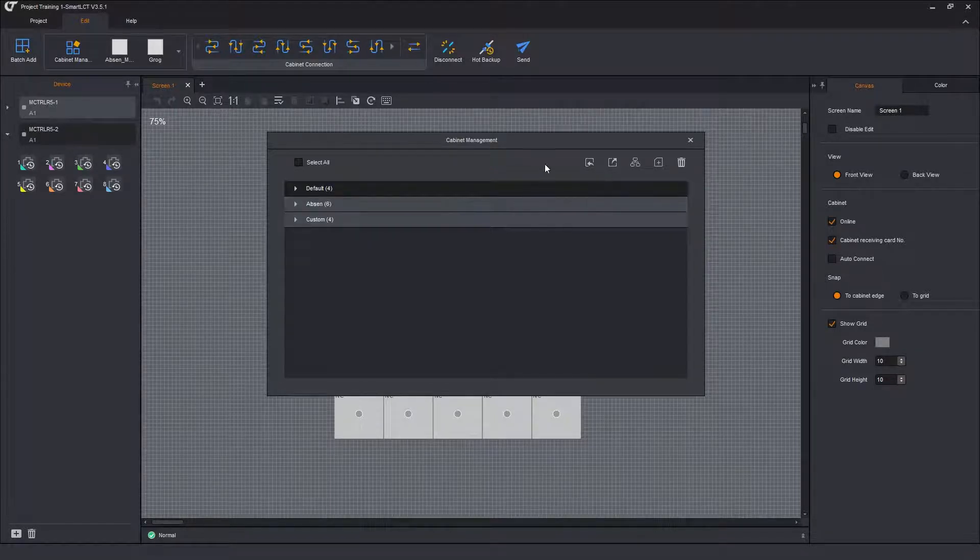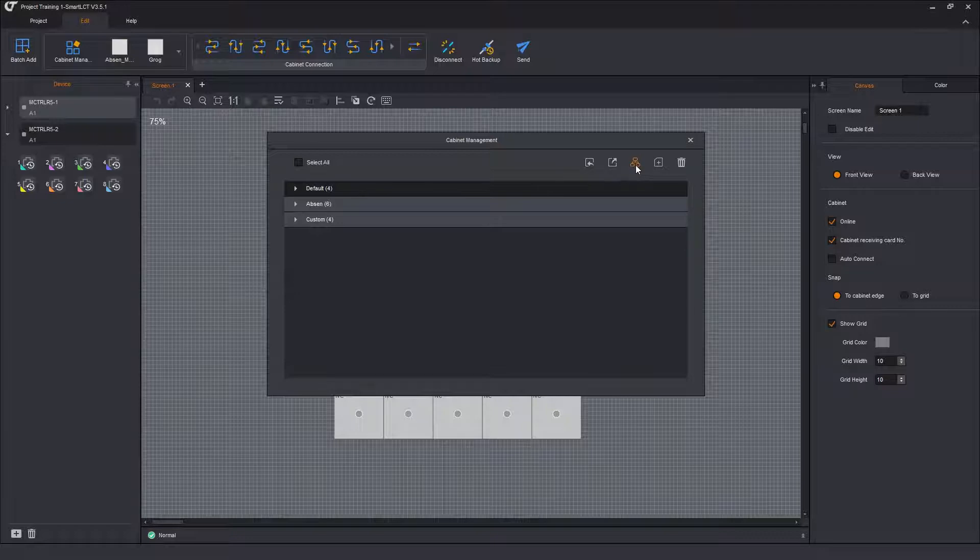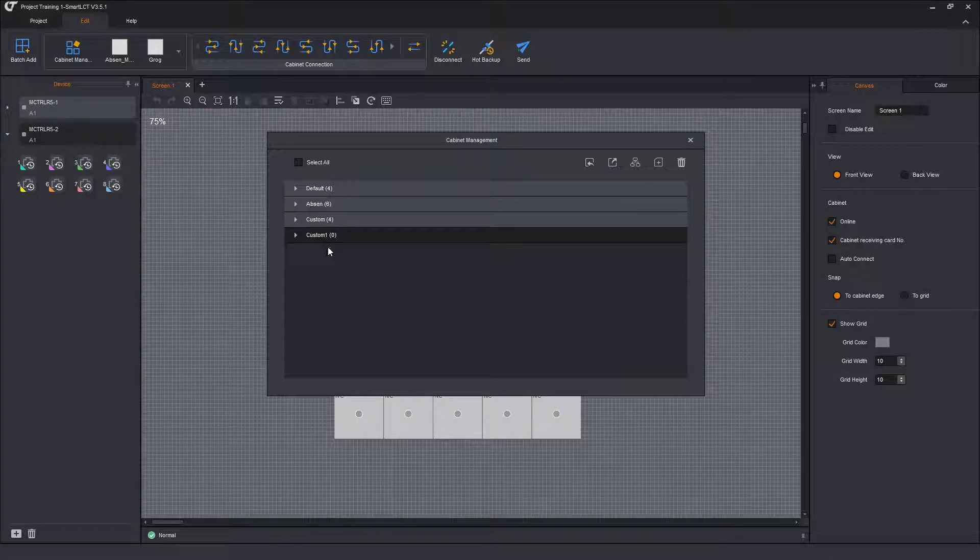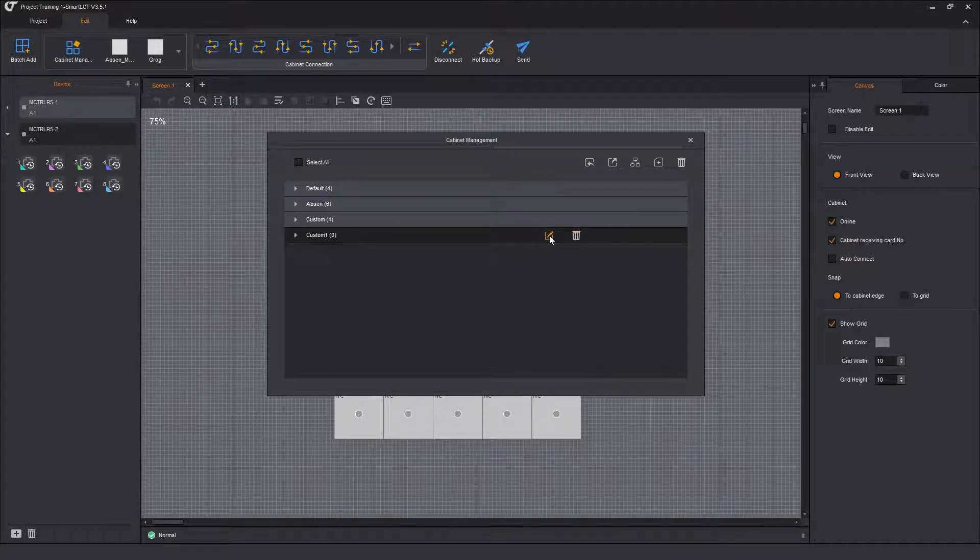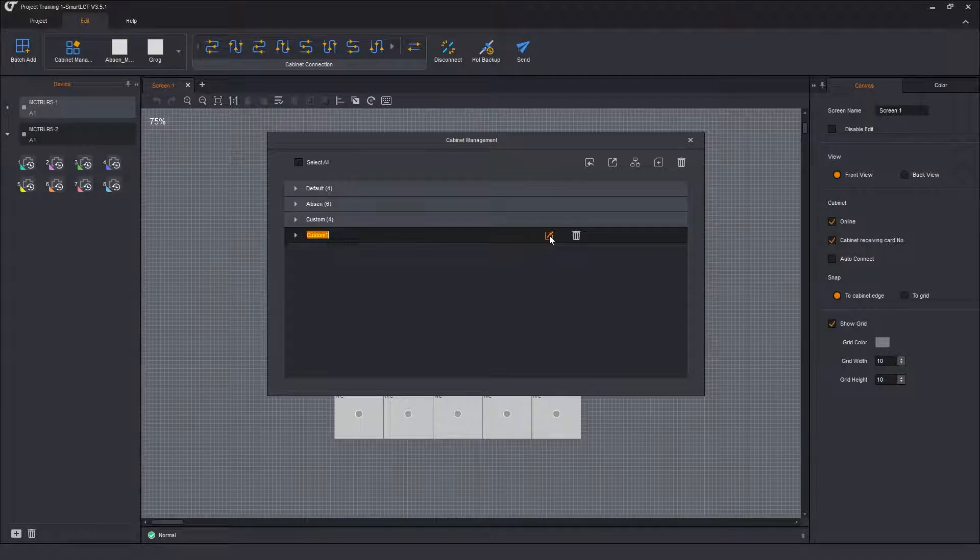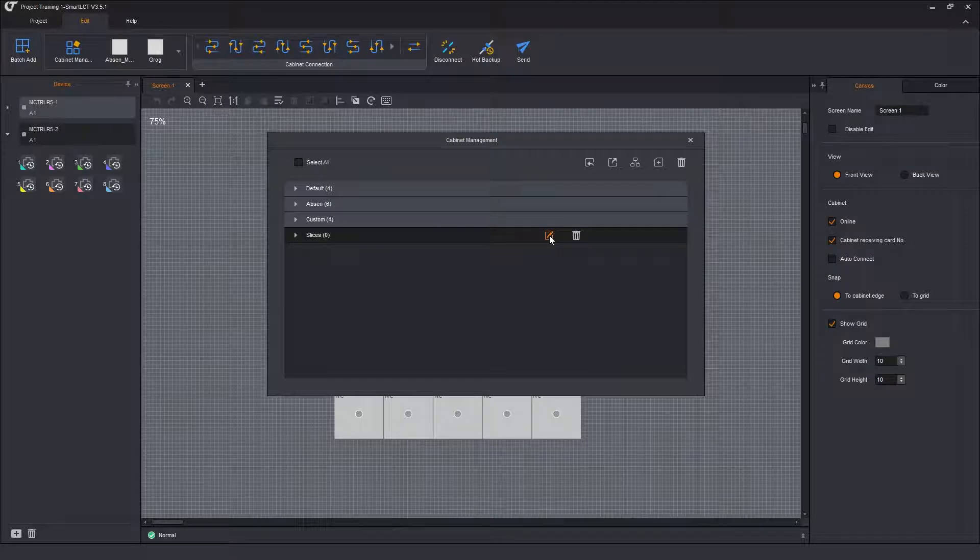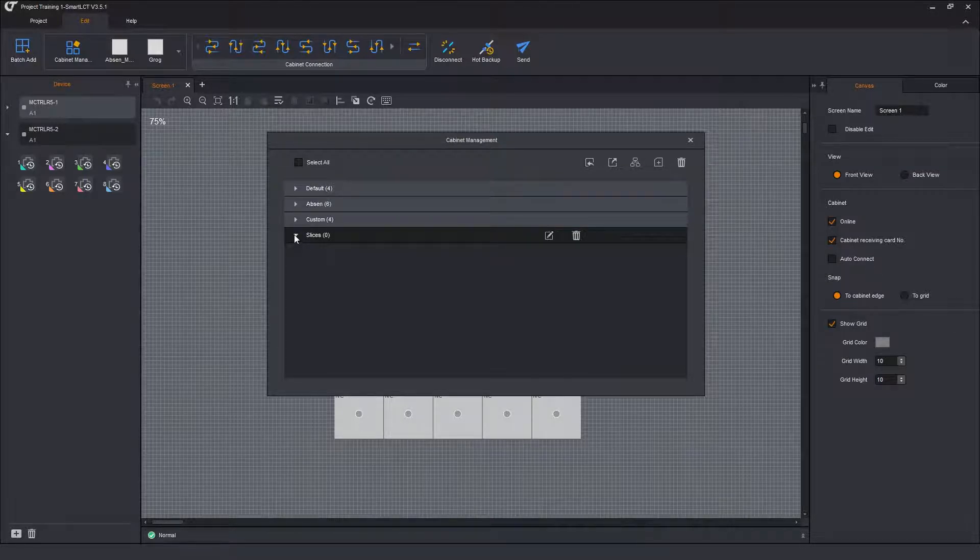So the first thing I'm going to do is create a new group. Create a group. And it creates a new group called custom one with nothing in it. And here, I'm going to edit the name. I'm going to call this slices. Just click enter. There's nothing in it. I'm going to open that up.